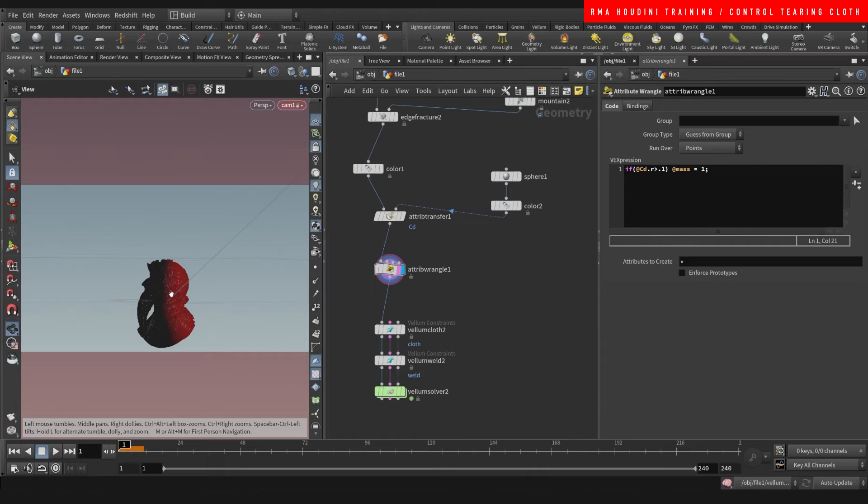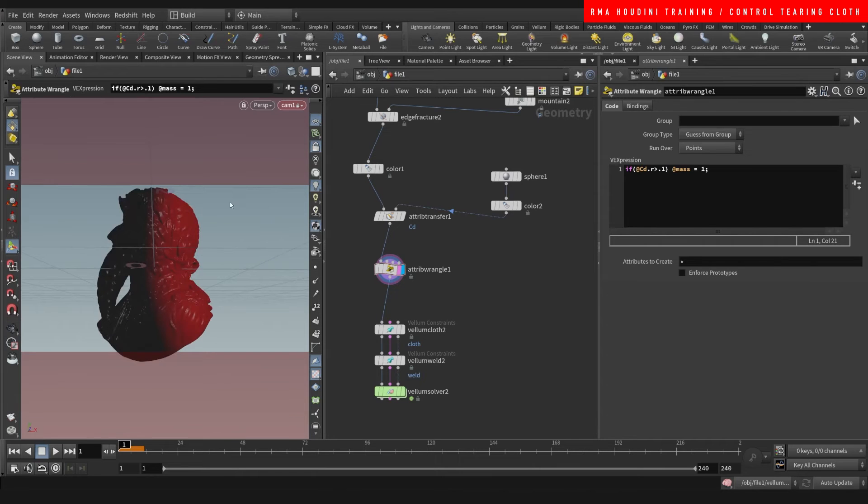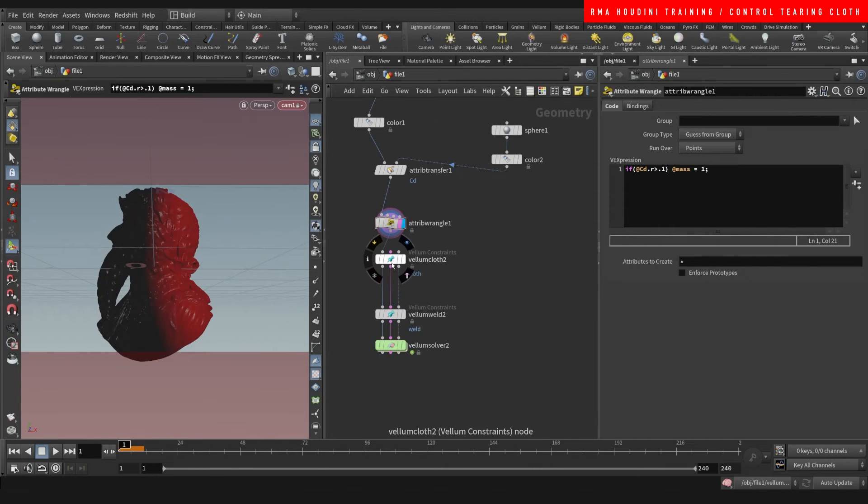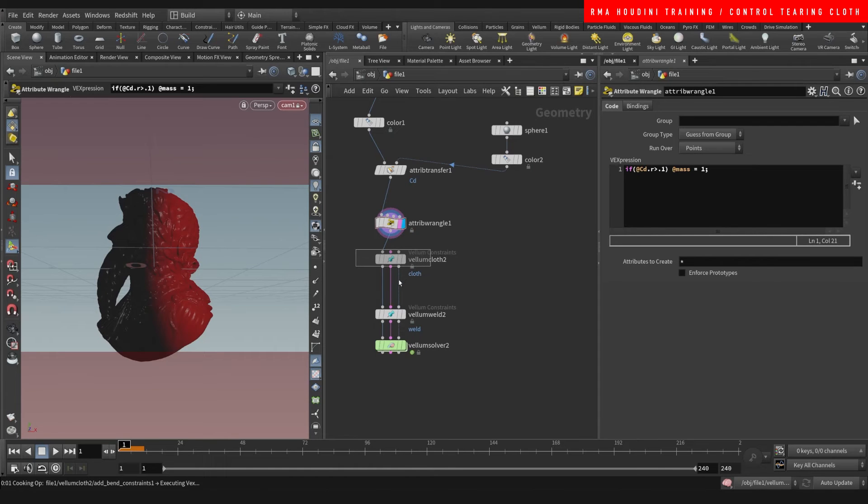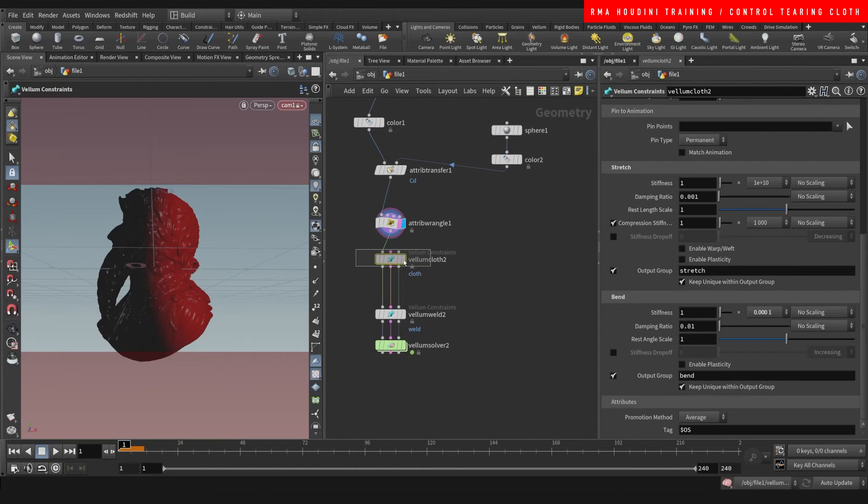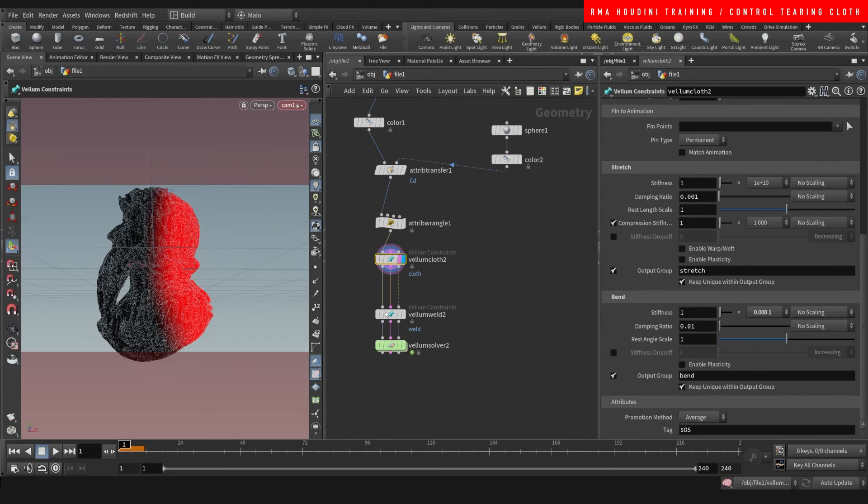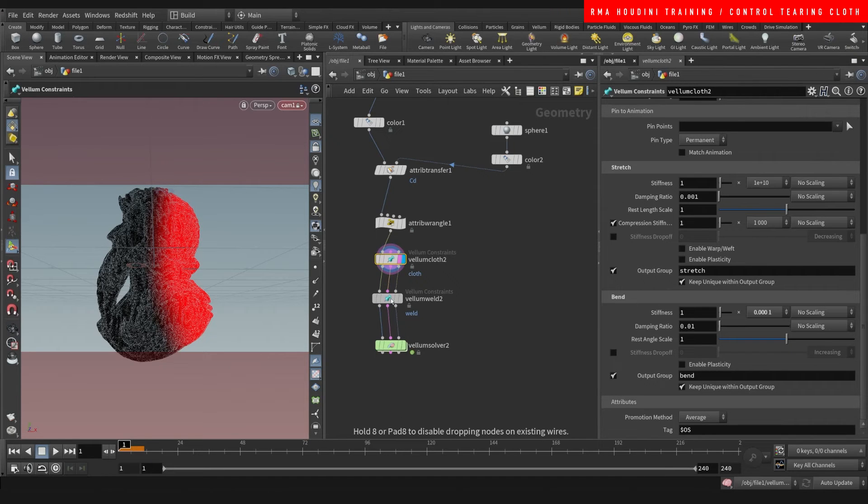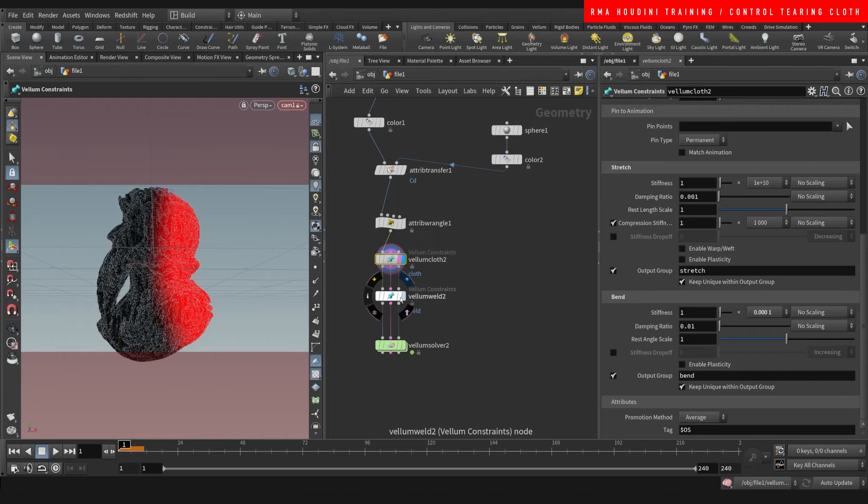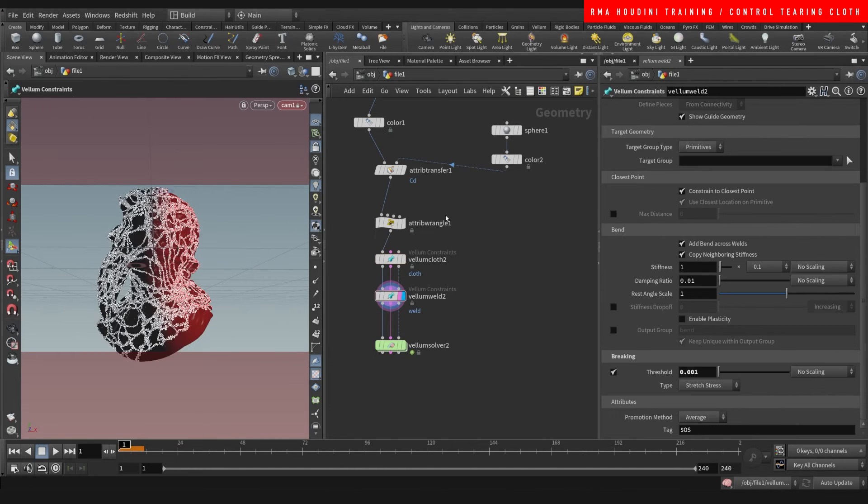So let's have a look at what happens when we do that. That's one thing we need to control vellum, but we also need to control the pieces. So you want to drop down a vellum cloth, that's the first thing you do, I haven't changed any of the parameters here. Then you want to do a vellum weld, and the vellum weld is basically going to stitch the pieces that we fractured.